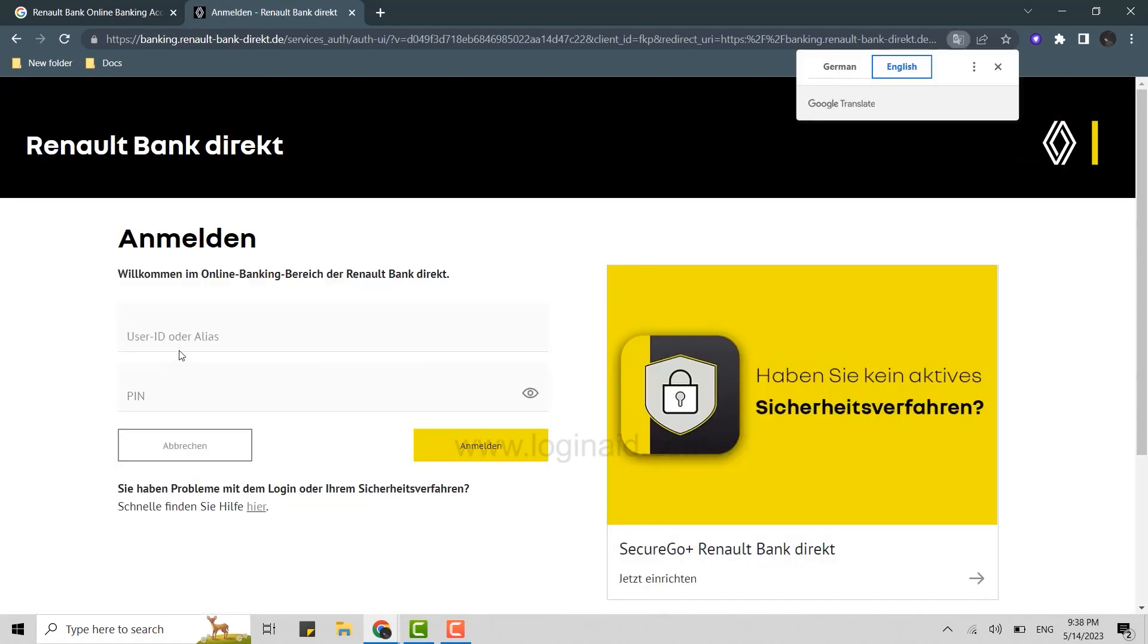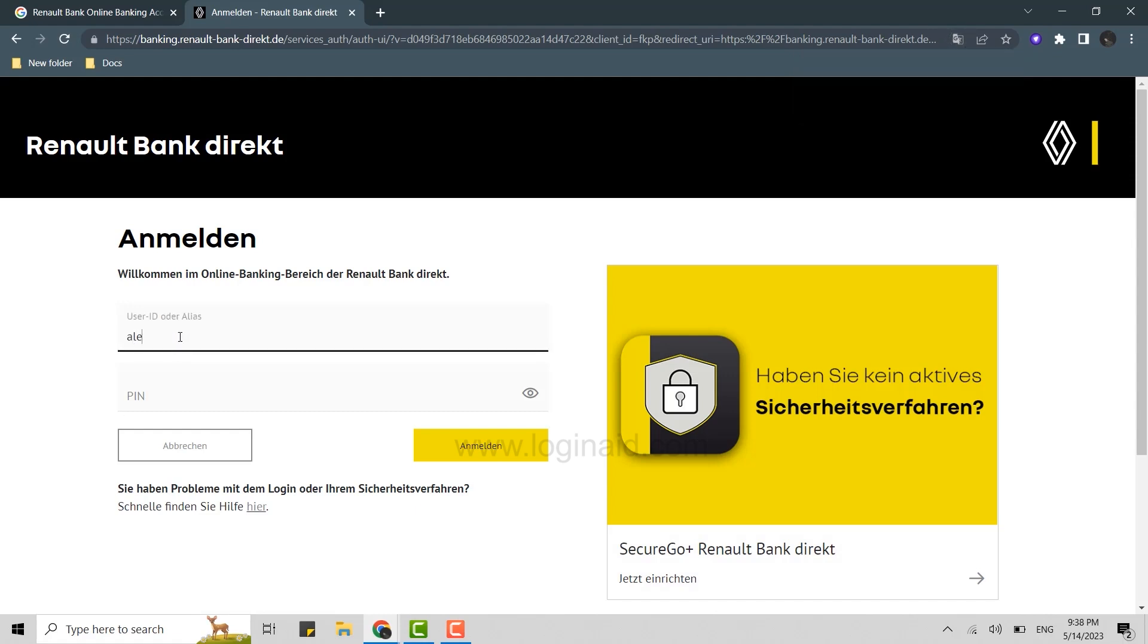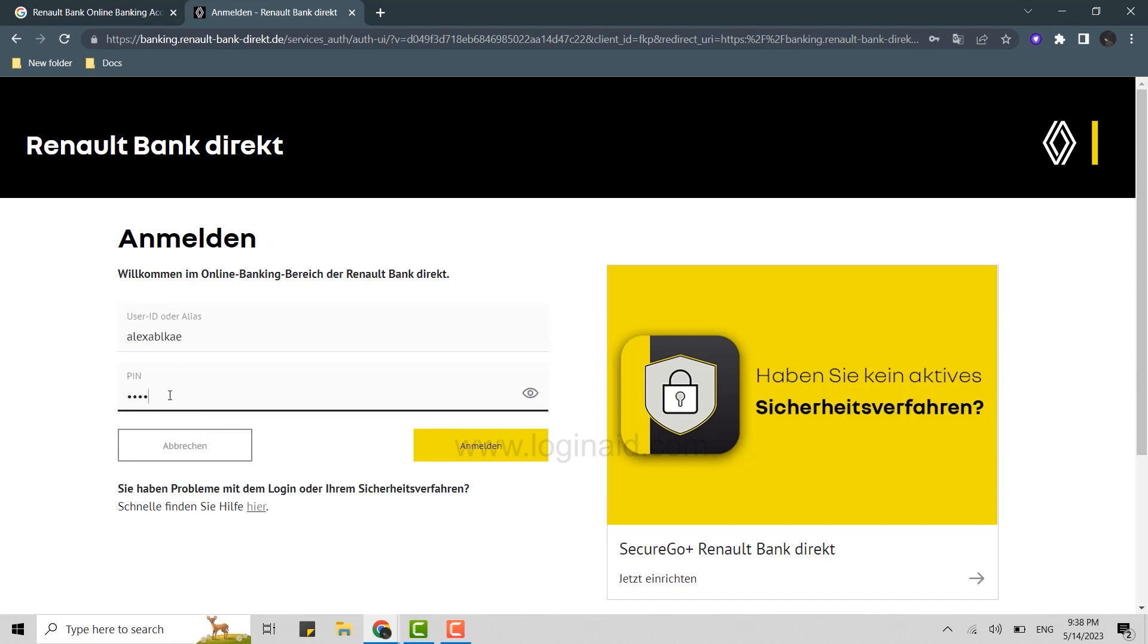Now for you to login, you need to provide the account credentials, that is user ID or your alias. Type in the details that you got during the account creation process, and below you type in the PIN.